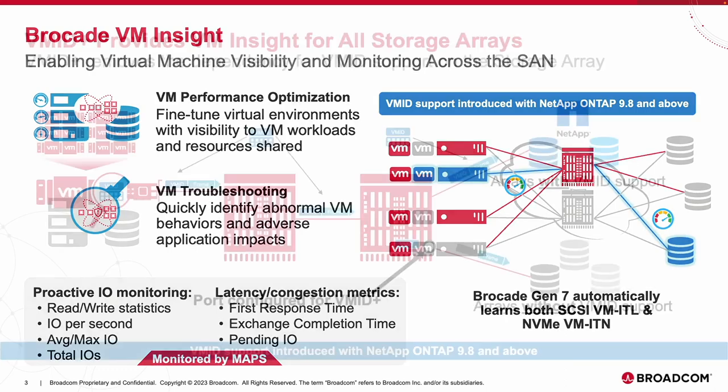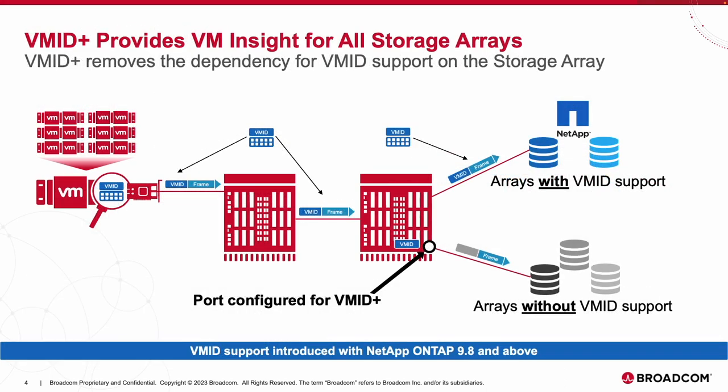Now for the storage vendors that don't yet support native VMID registration like NetApp does, which really makes the use of VM Insight seamless and easy to take advantage of in the Fabric, Brocade has introduced what is referred to as VMID Plus. This capability enables customers using storage that does not natively support VMID with the option to configure VMID Plus on specific ports on switches and directors to also begin gathering VM level telemetry.